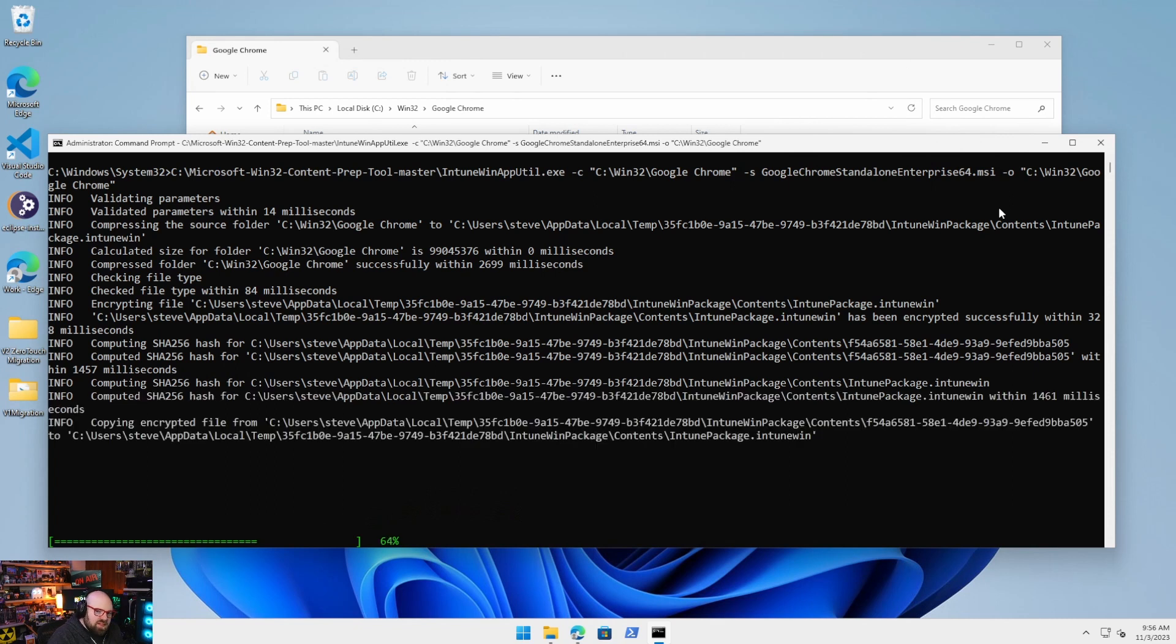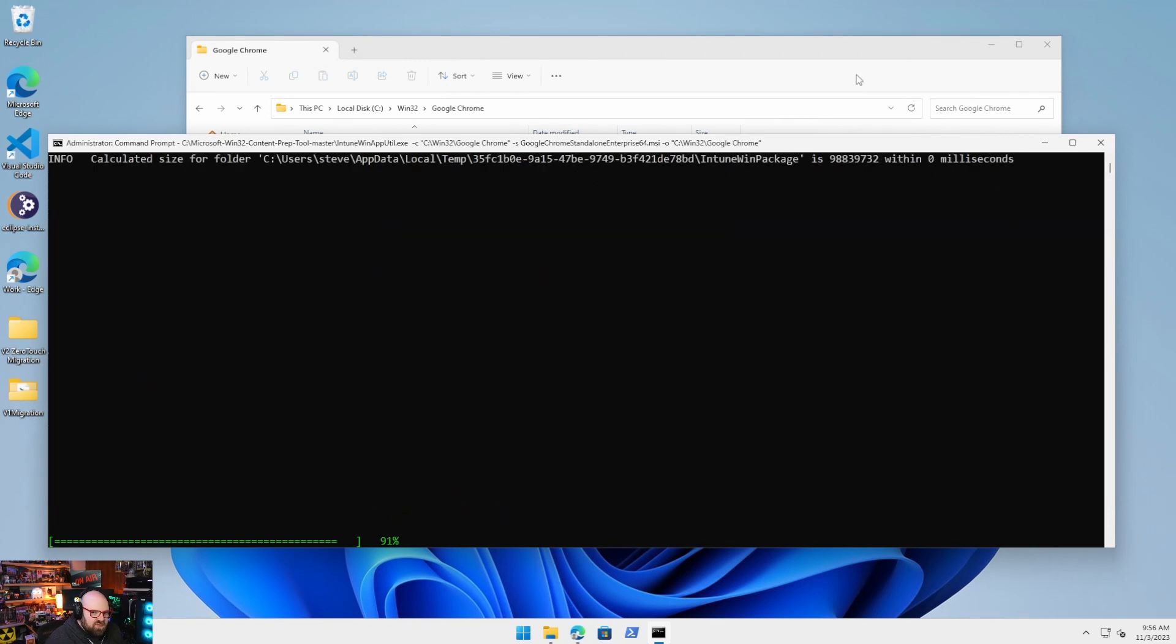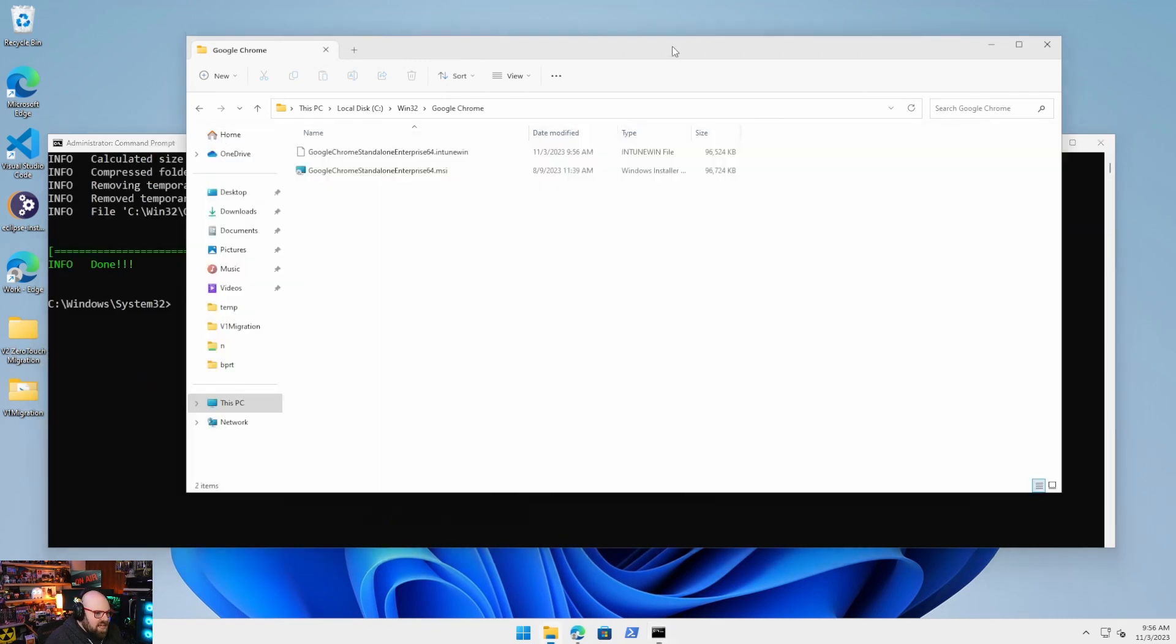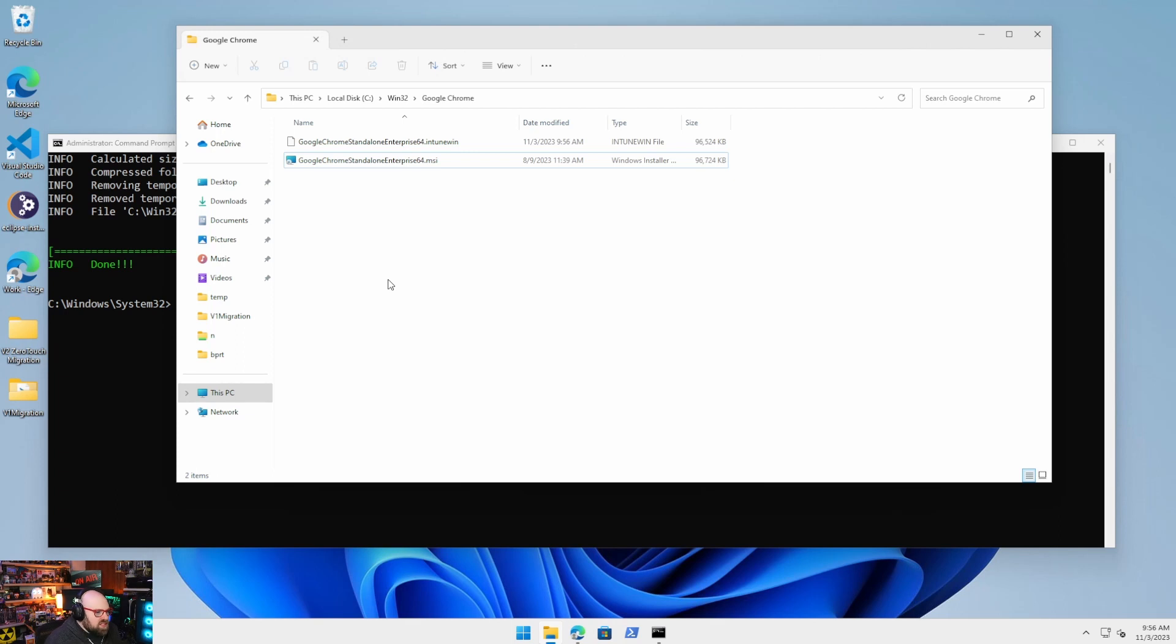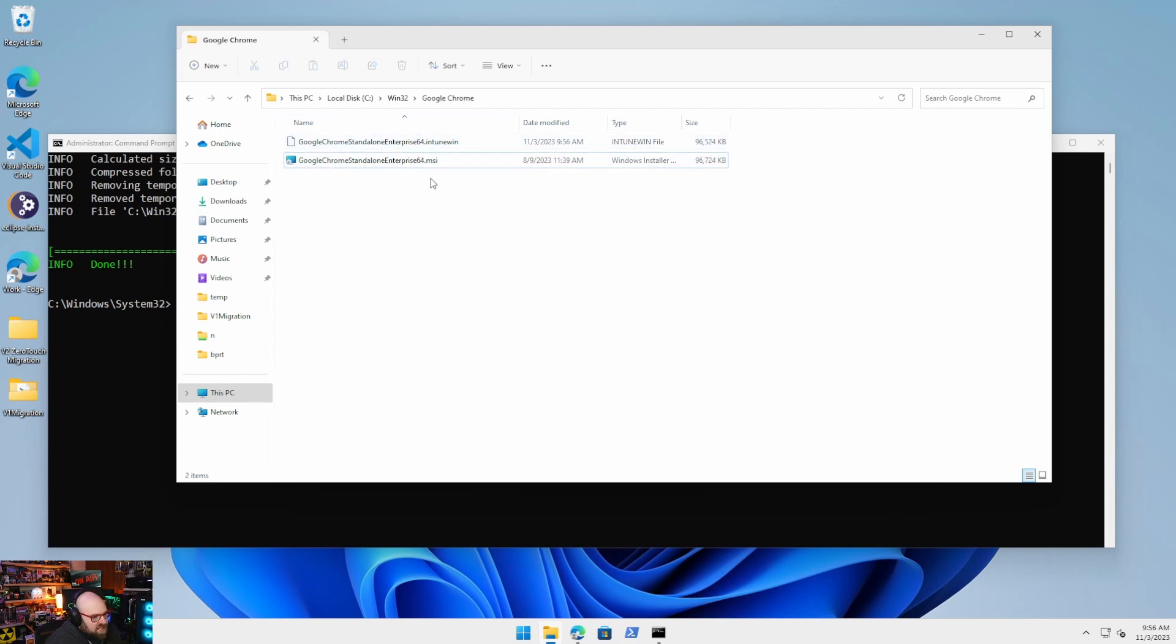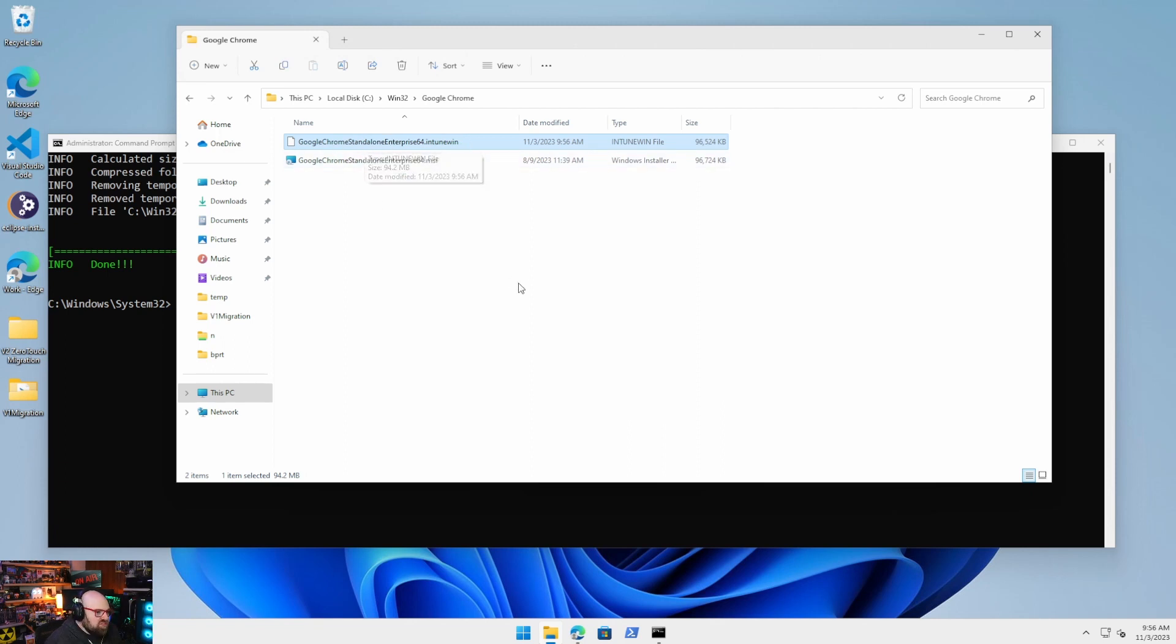And it's going to go ahead and take that install file. Now, even though I'm specifying the source file, any other file I would have had in here would have been packaged. So bat files, logos, PowerShell scripts, which we'll go into a little bit in future episodes. But see now next to my MSI I have the Intune win. And that's really all I need. So we just created the package.